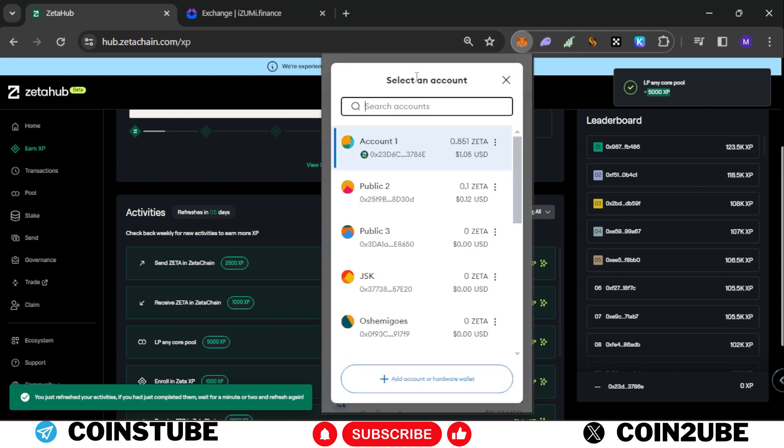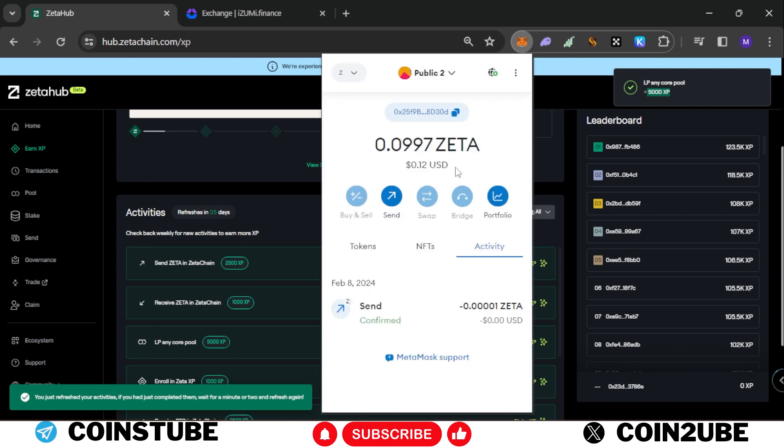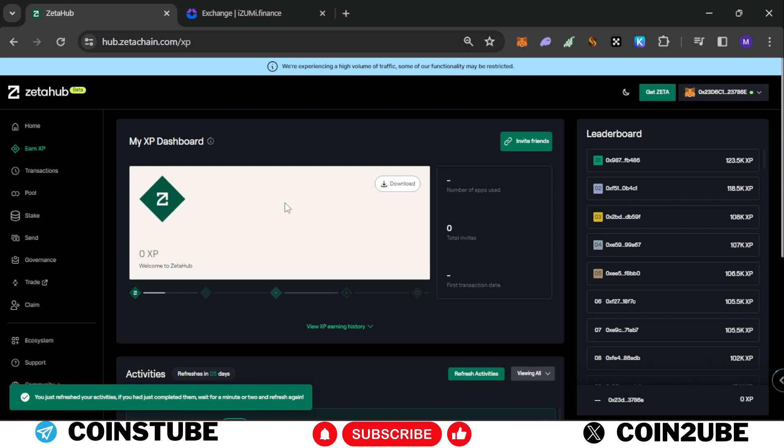And why I sent the 0.1 ZETA to my other account - I am going to perform the same task on that account. So I'll earn the same amount on that account as well. I will not advise you to do that. But if you can manage to get two IPs and two systems you can do that.